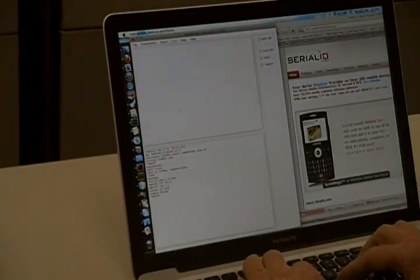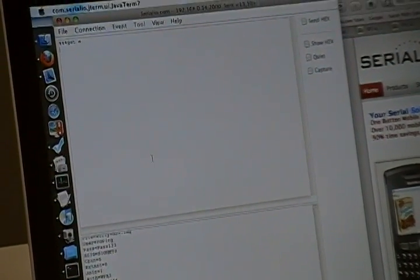So now we are connected to the Y-Snap over the wireless LAN. We can do our setup wirelessly using JavaTerm. Here we'll go into command mode and issue GET E, which gives us all the settings.